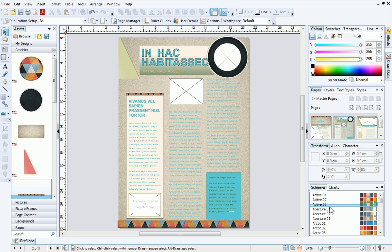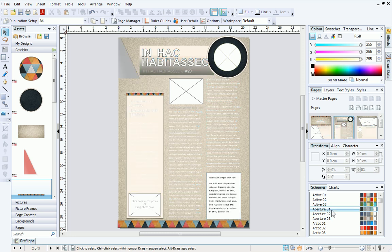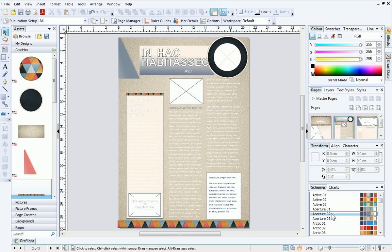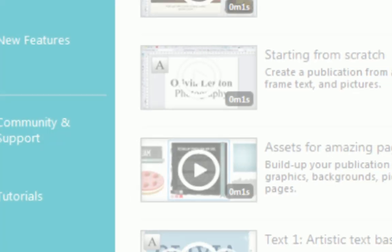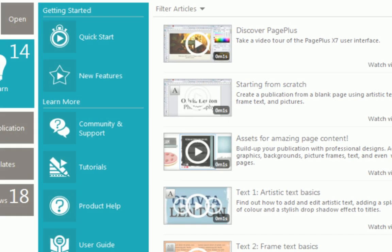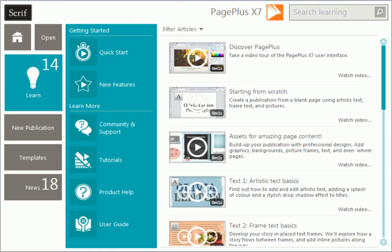That's it! My custom layout is complete. As you can see, this is a great design method and offers plenty of potential for experimenting. To find out more about PagePlus, see the Learn section of the Startup Assistant. Thanks for watching!